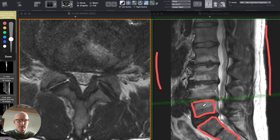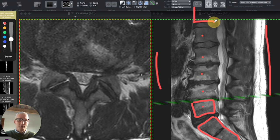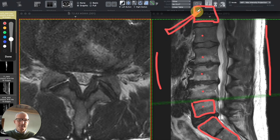So that's the center of L5, L4, L3, L2, L1. And then the 12th thoracic vertebrae would be here, which would have the 12th rib attached to it.